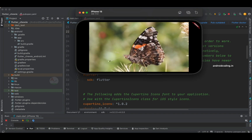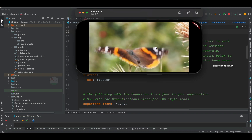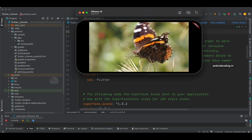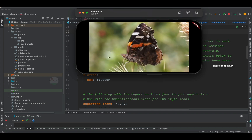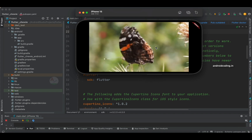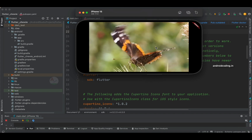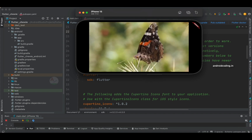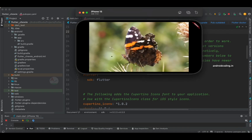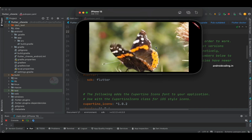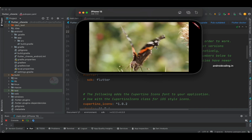I suggest you watch this tutorial till the end. I will be providing links for the previous tutorials where we dealt with other video players in the description section below, so you can find the easiest way of implementation for your Flutter applications. Now let's get started.